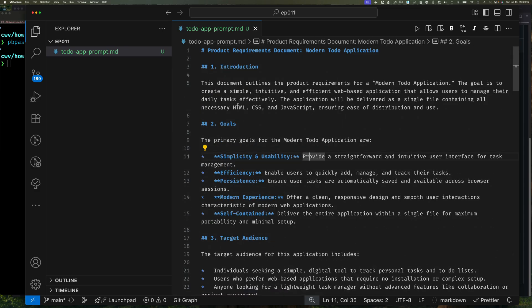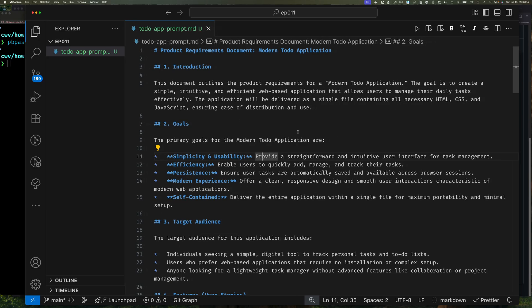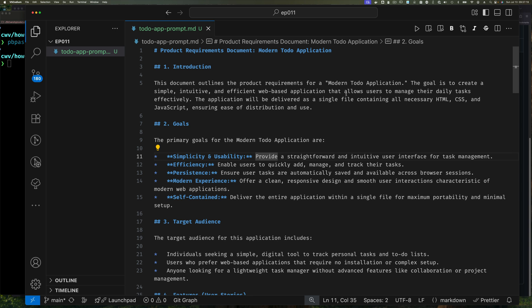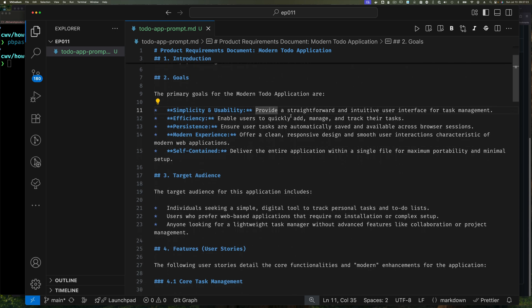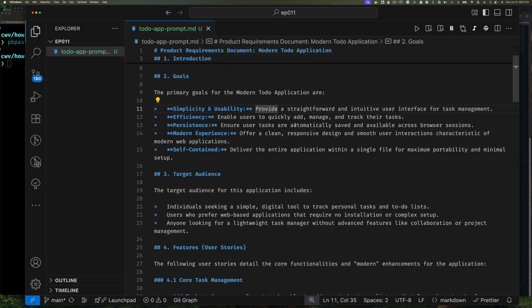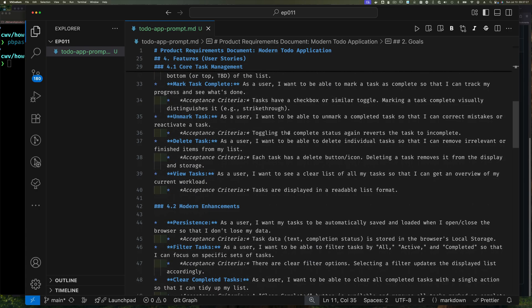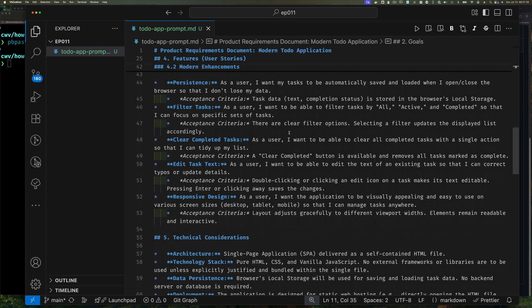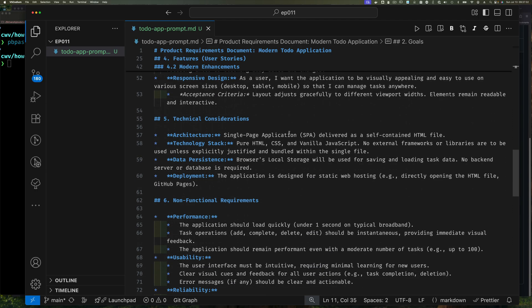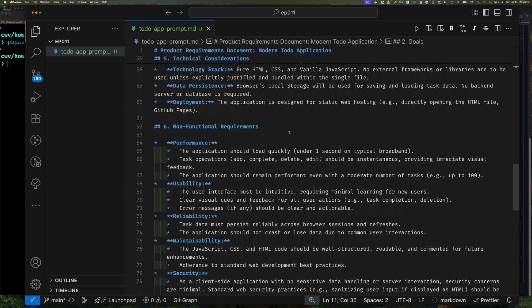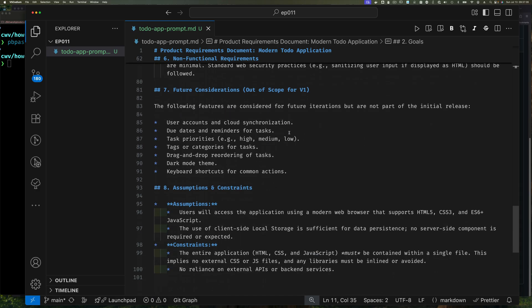And so if you look at this now, you'll see that what I get back, remember, I asked Fabric to use the create_PRD prompt. But what I got back is now a product requirement document for a modern to-do application. So this document outlines the product requirement for a modern to-do application. The goal is to create a simple, intuitive, and effective web application that allows users to manage their daily tasks, and blah, blah, blah, right? The model just enhances it with all other things. The target audience, things that we don't, all this stuff I did not put in the previous prompt, right? But now I have all of this.